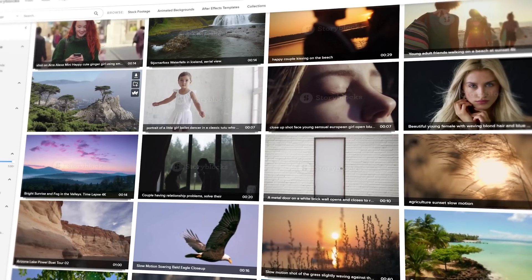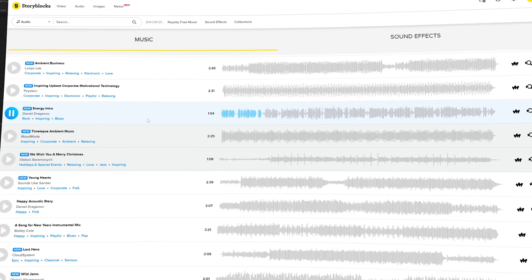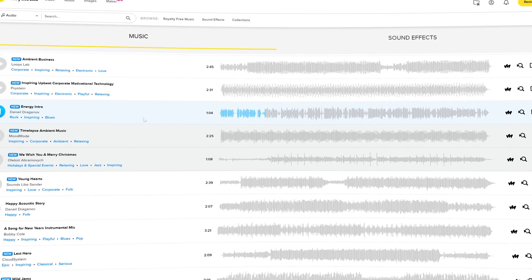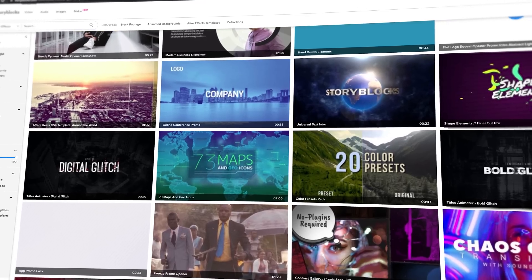Storyblocks offers a massive library with high quality stock videos, images, audio, sound effects and video editing templates.